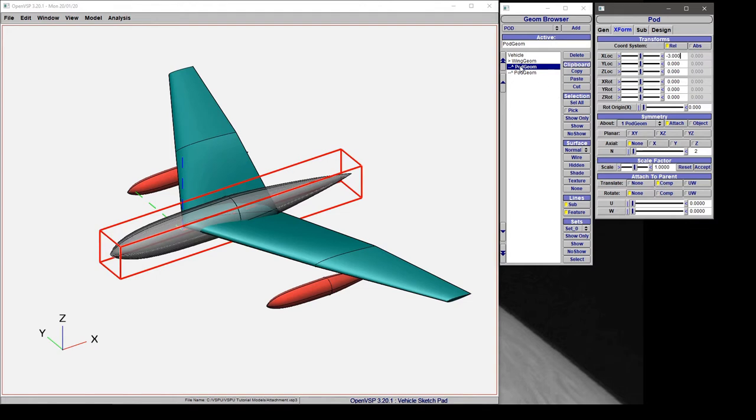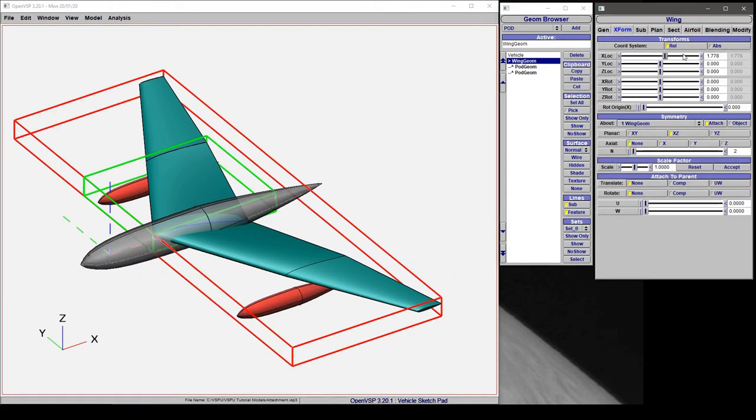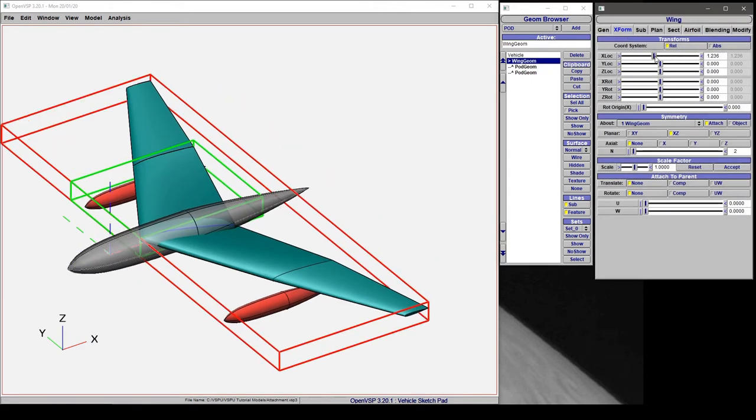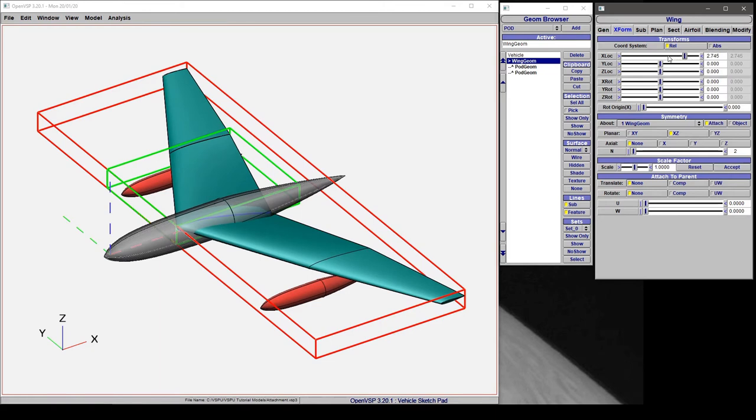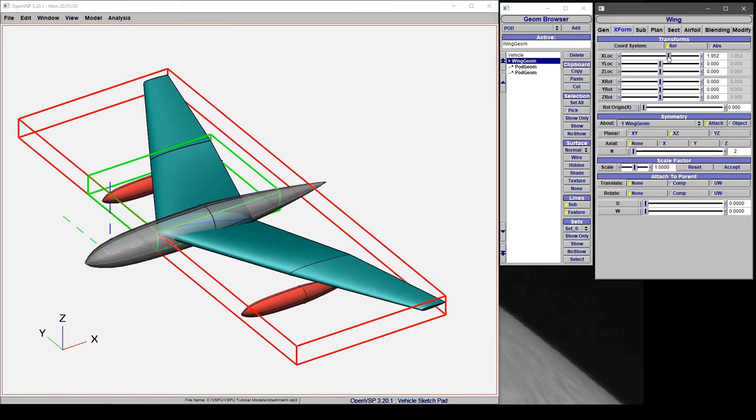So with both of these attached, we can go to the wing geometry and move it around in space, and all of these components will move along with it because they're both attached.